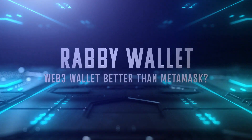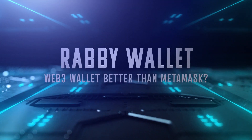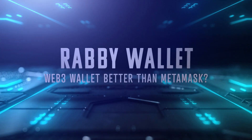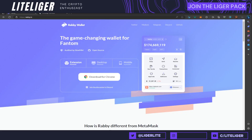What is up everybody, this is your guy Light here and today I'm going to be showcasing a pretty cool Web3 wallet which is relatively new in the space and has been gaining a lot of attraction as of late, so I decided to do a video about it and showcase what all the fuss is about.